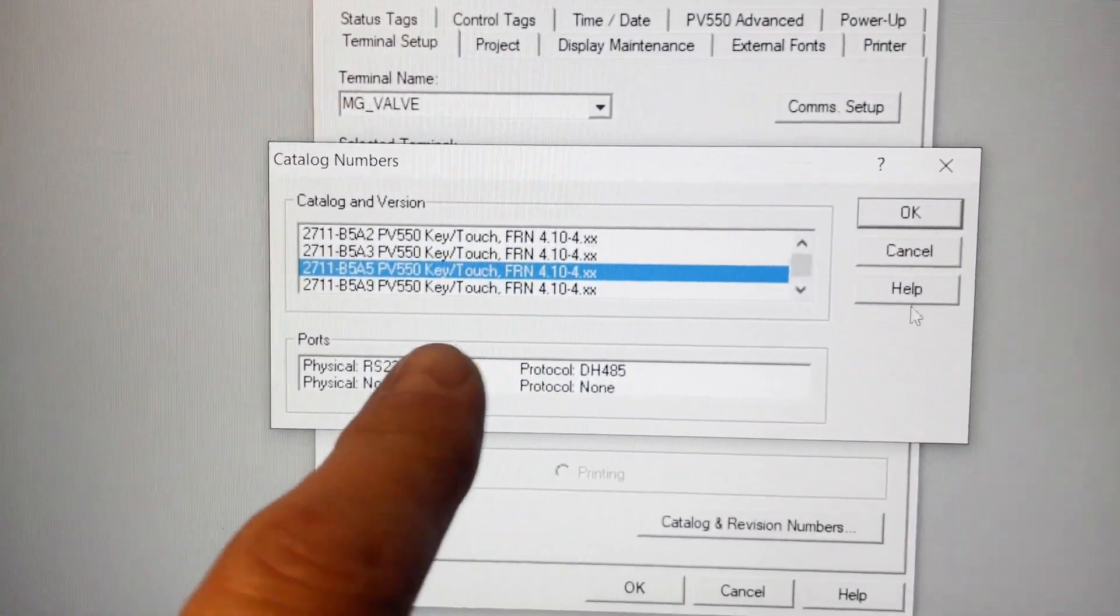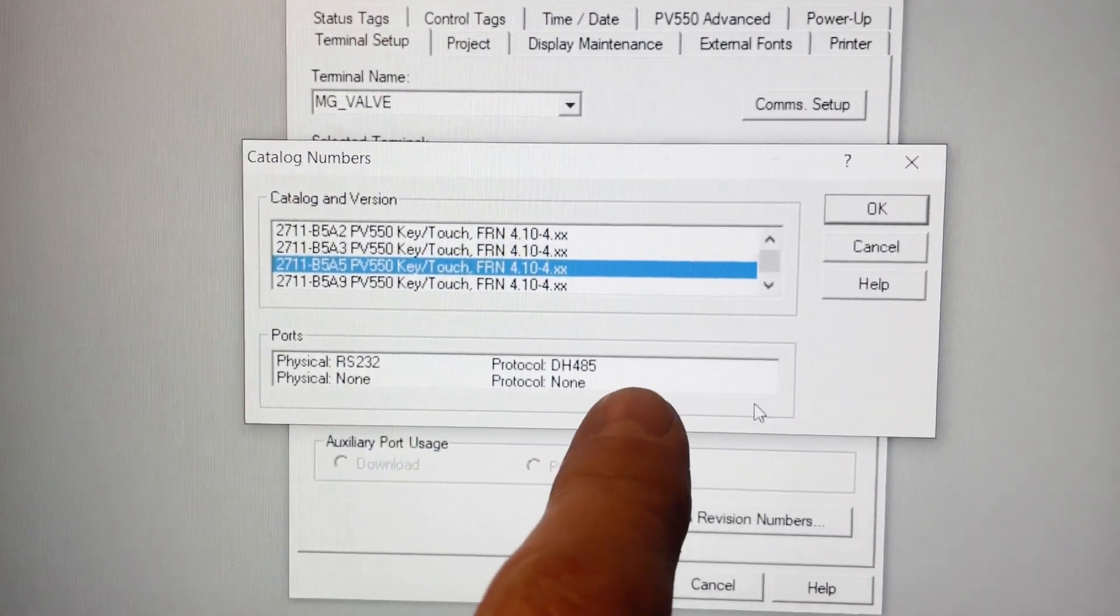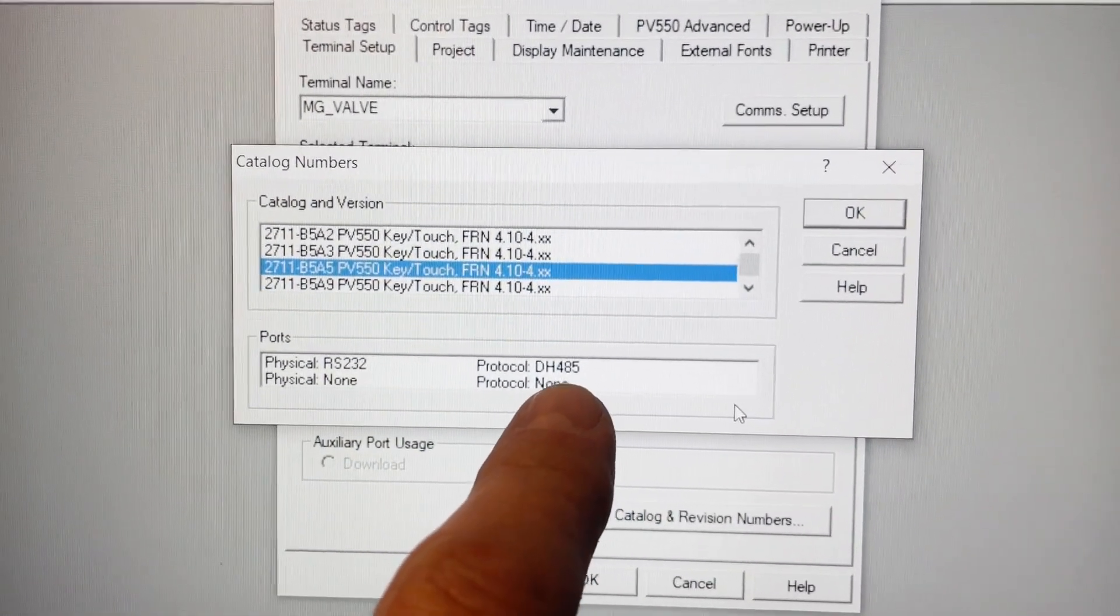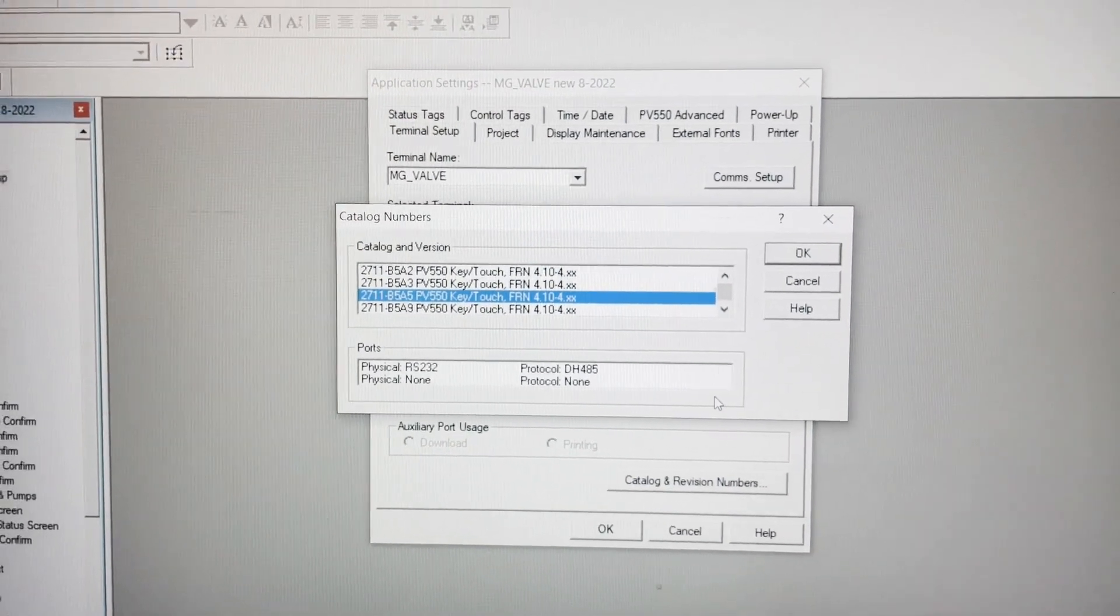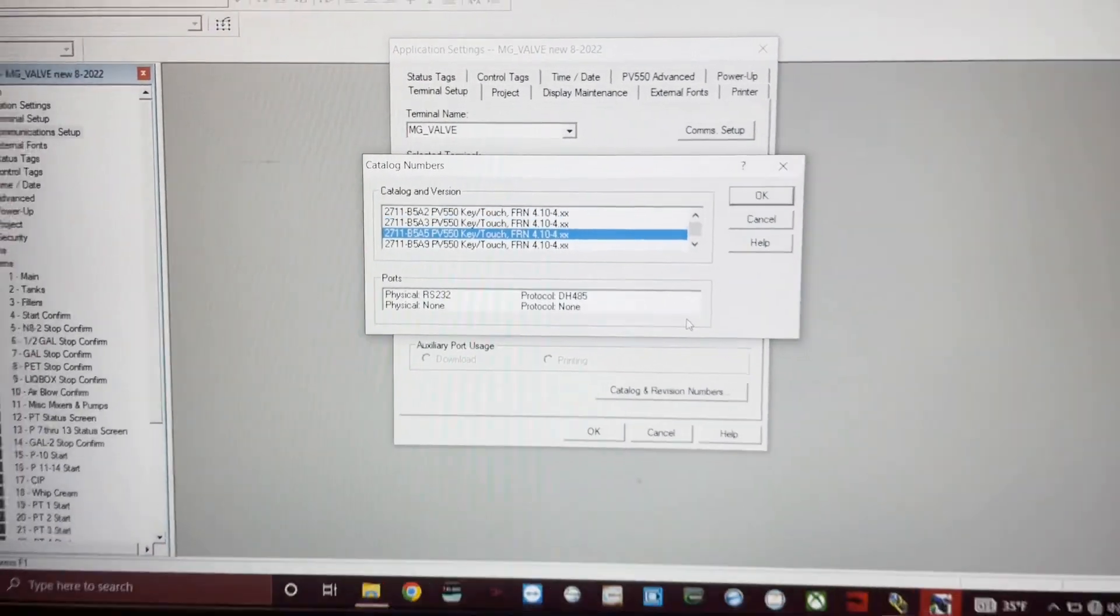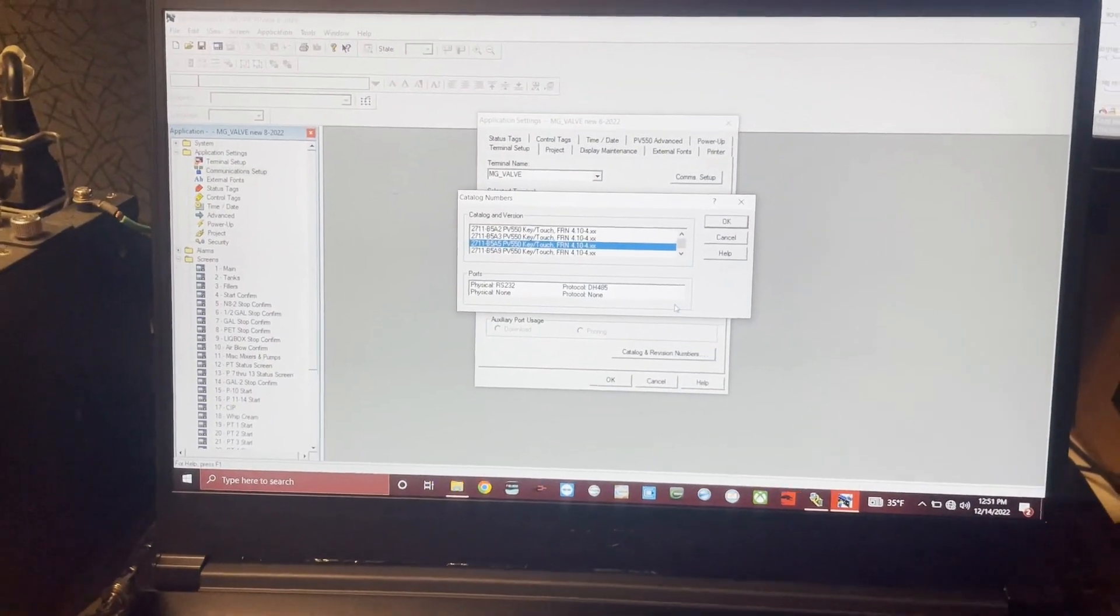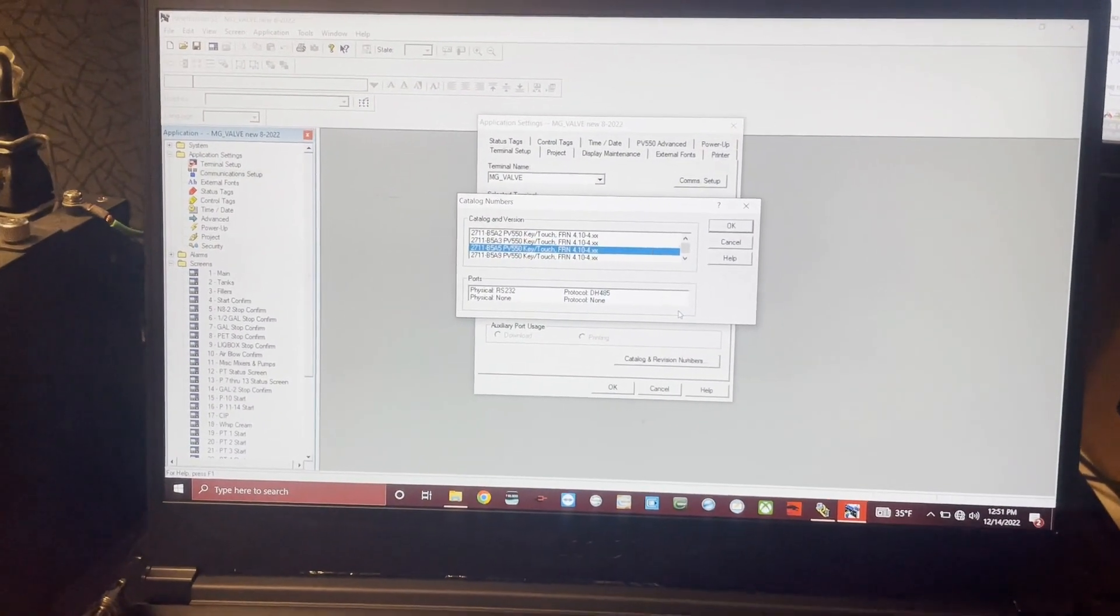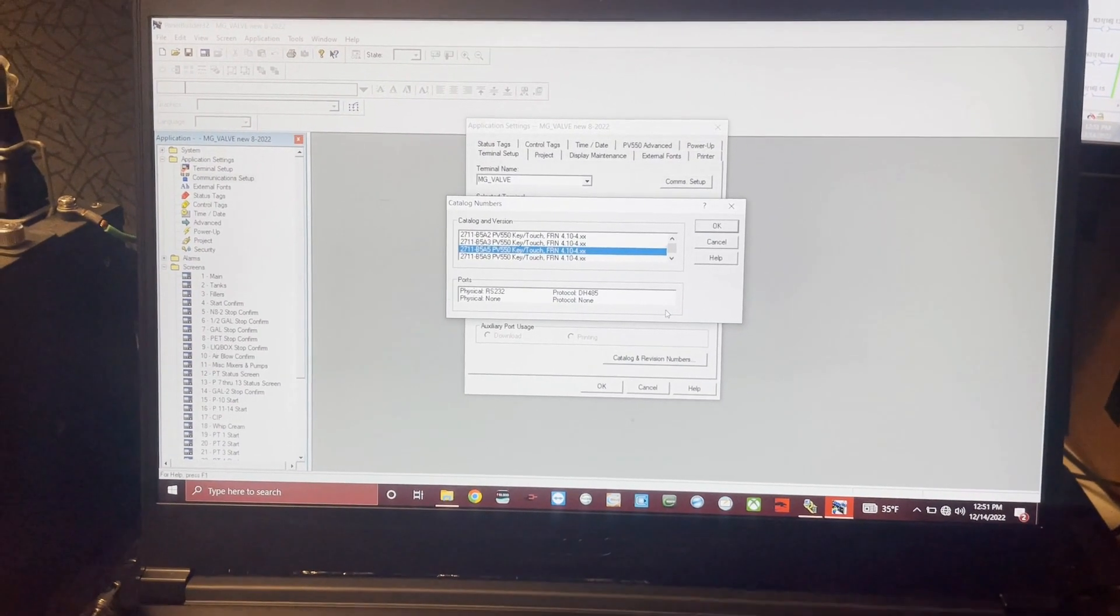You can see down here the physical port is RS-232. The protocol is DH-485, and the 550s are a little bit different if you're trying to use this. This is a Windows 10 machine, and we're going to go through what you need to connect to it.